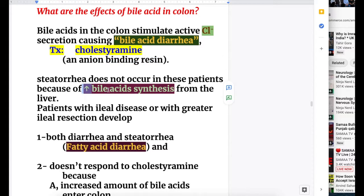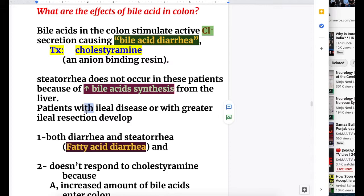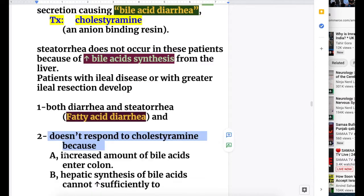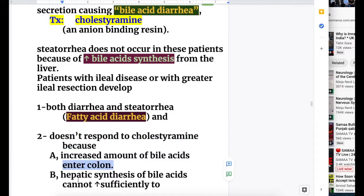Steatorrhea does not occur if the liver is normal, because the liver increases bile acid production to compensate. However, if the liver is abnormal and not producing enough bile acid, steatorrhea will occur. Patients with greater ileal disease or resection develop both diarrhea and steatorrhea because the liver is unable to increase bile acid synthesis sufficiently, and this type of diarrhea does not respond to cholestyramine.